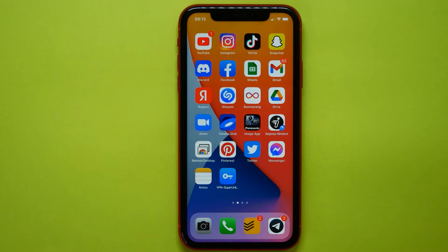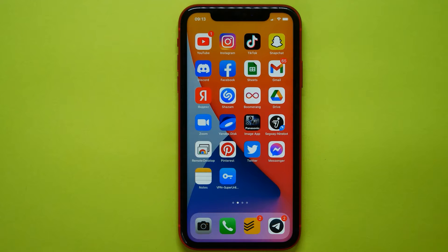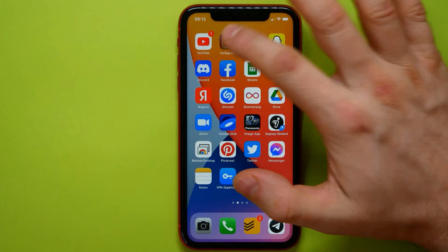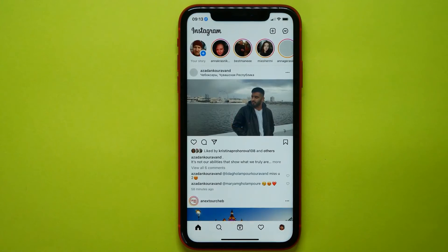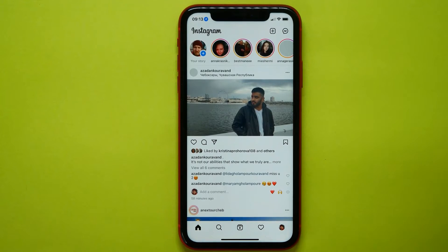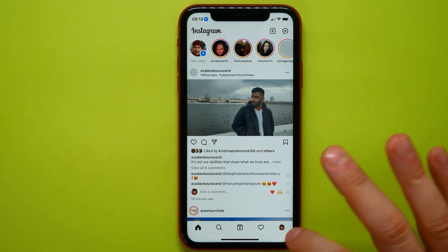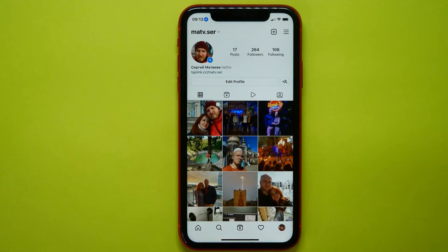Hello guys, welcome back. In this video I'm going to show you how to make your Instagram private. I open the Instagram application, then click on my profile icon.